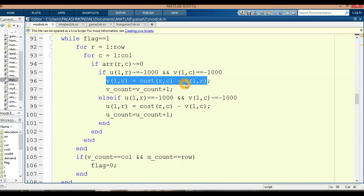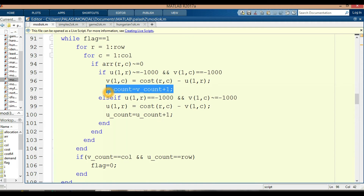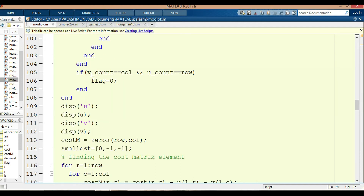We do the same for rows and columns, and at the end of the loops, if vcount and ncount column conditions are met, flag is set to 0. Then displaying u and v values and the opportunity cost matrix. Cost_n is initialized to 0 for row and column size, and the smallest value is found here.